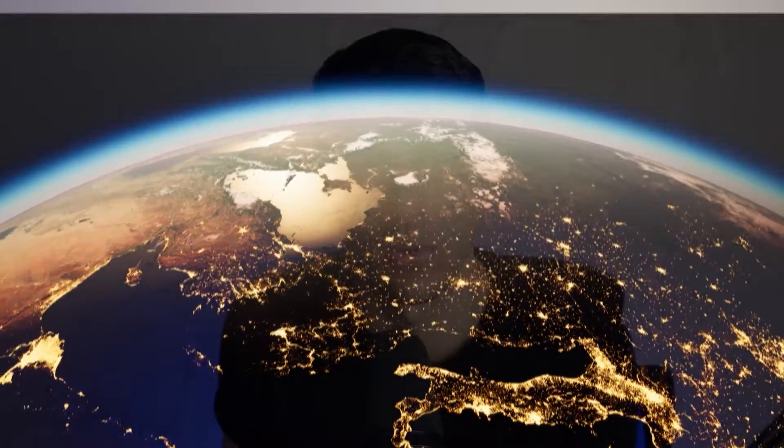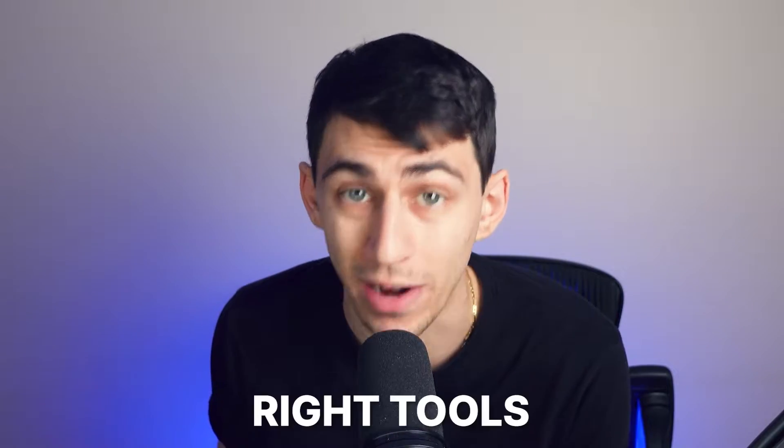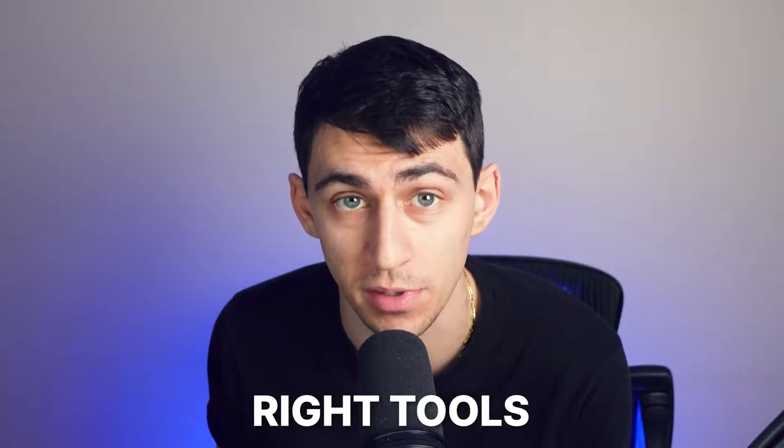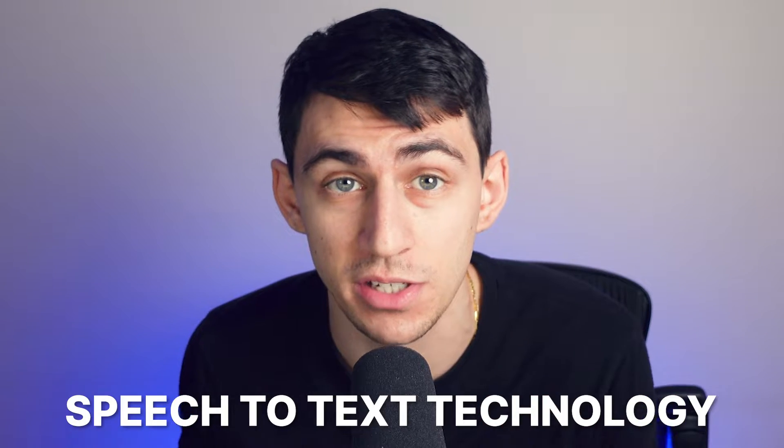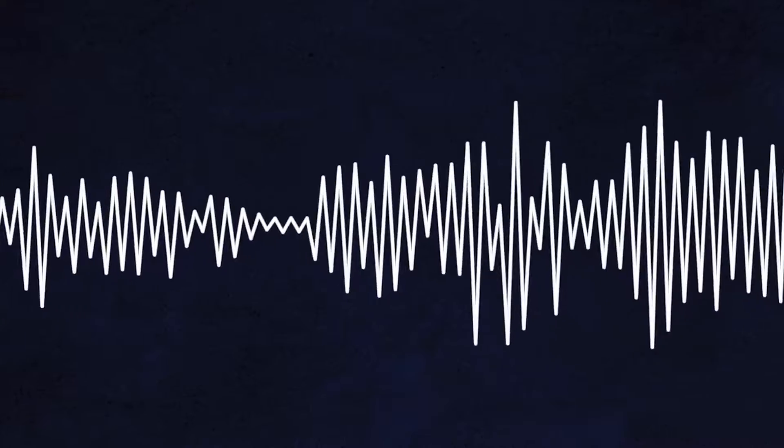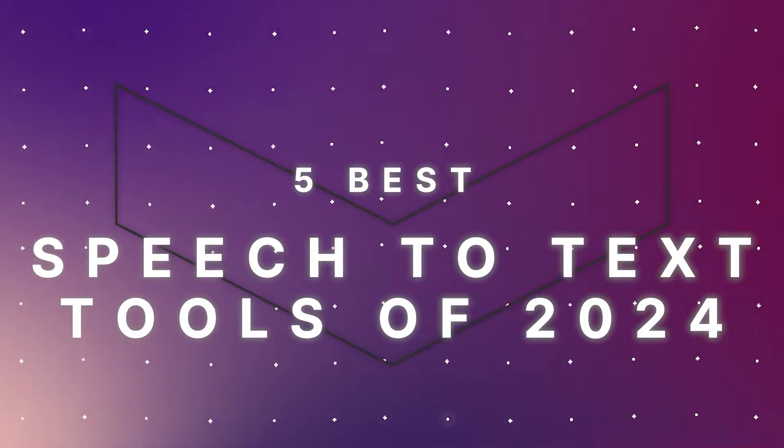In the world we live in now, staying ahead means leveraging the right tools to enhance productivity and ensure no critical information slips through the cracks. That's where speech-to-text technology comes into play, offering a seamless way to convert your meetings, YouTube videos, and audio files into text. This video is your gateway to understanding the five best speech-to-text tools of 2024.